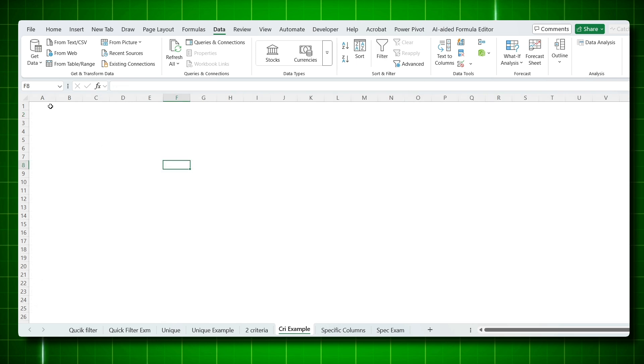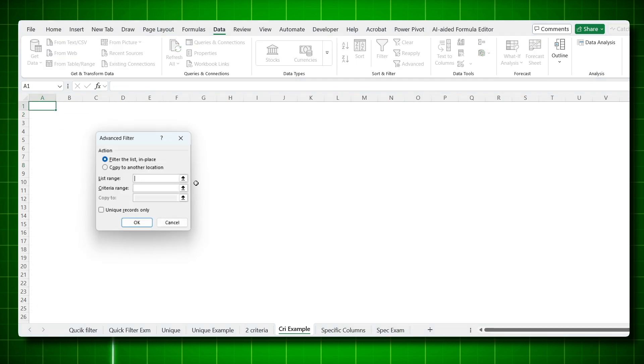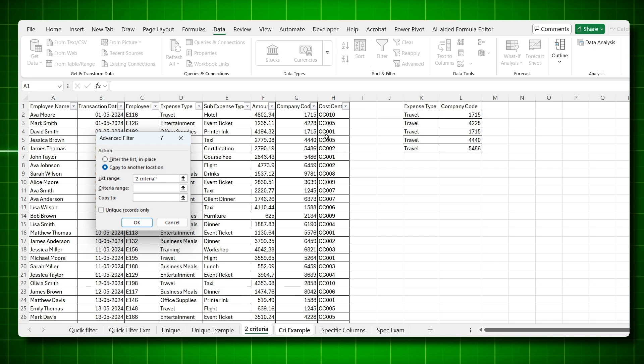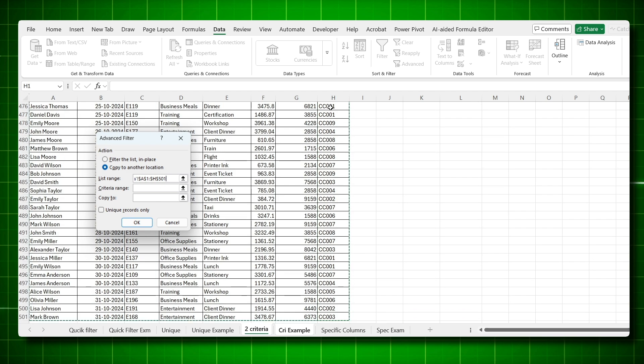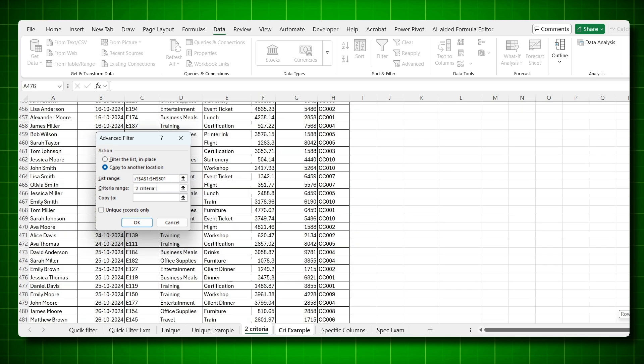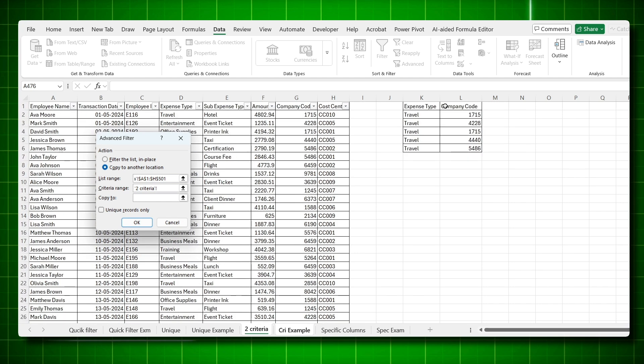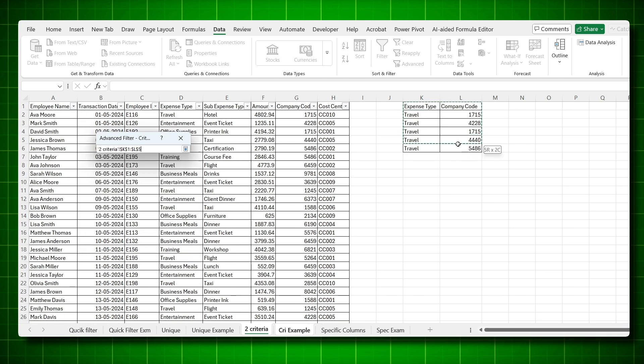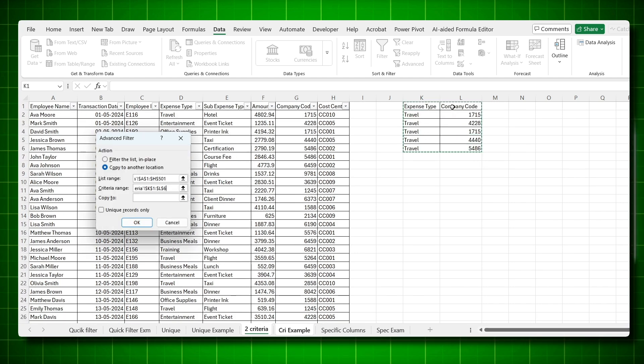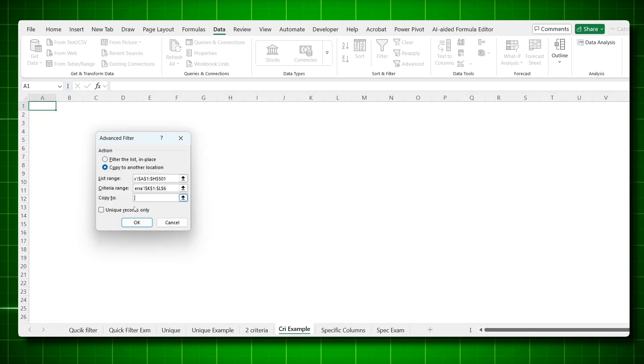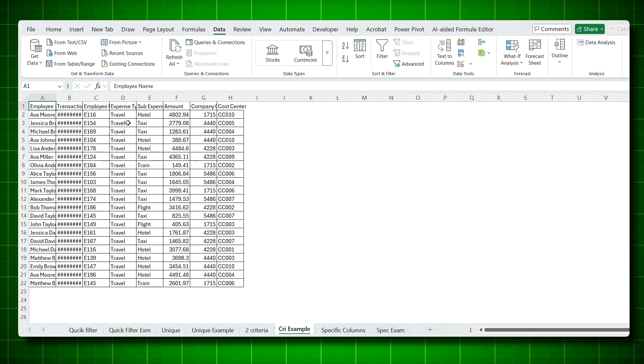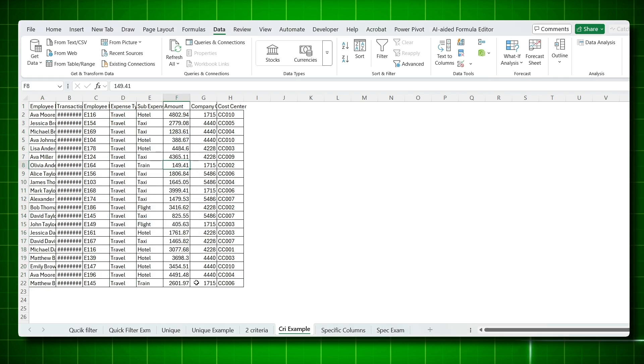Now it becomes very easy. Come to the new sheet, go to advanced, copy to new location. List range, list is your data. Control shift side arrow. Criteria, come to the criteria. Criteria is the one which you have already set. Make sure you are selecting the headers as well. Then click here and say OK.